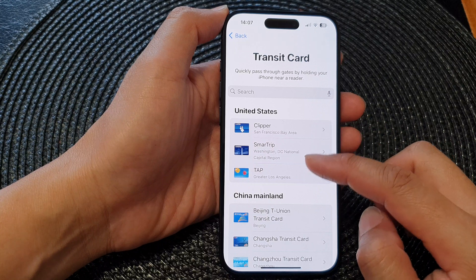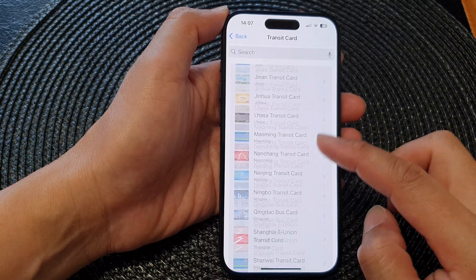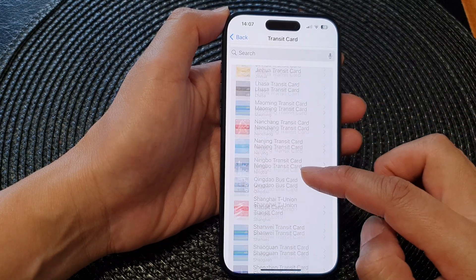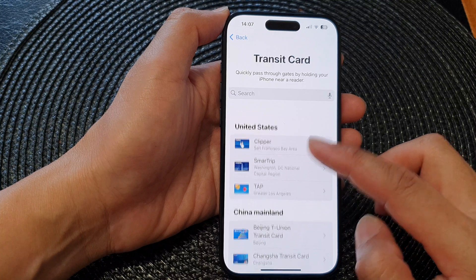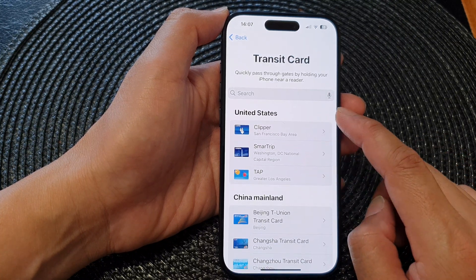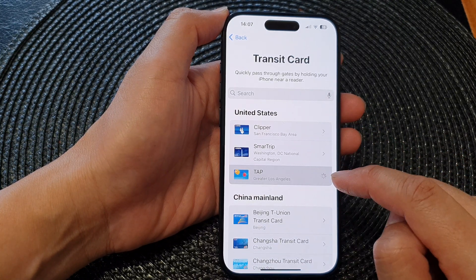Next, select which card you want to add. There are quite a few in the list. For example, if you're in the United States you can tap on TAP.